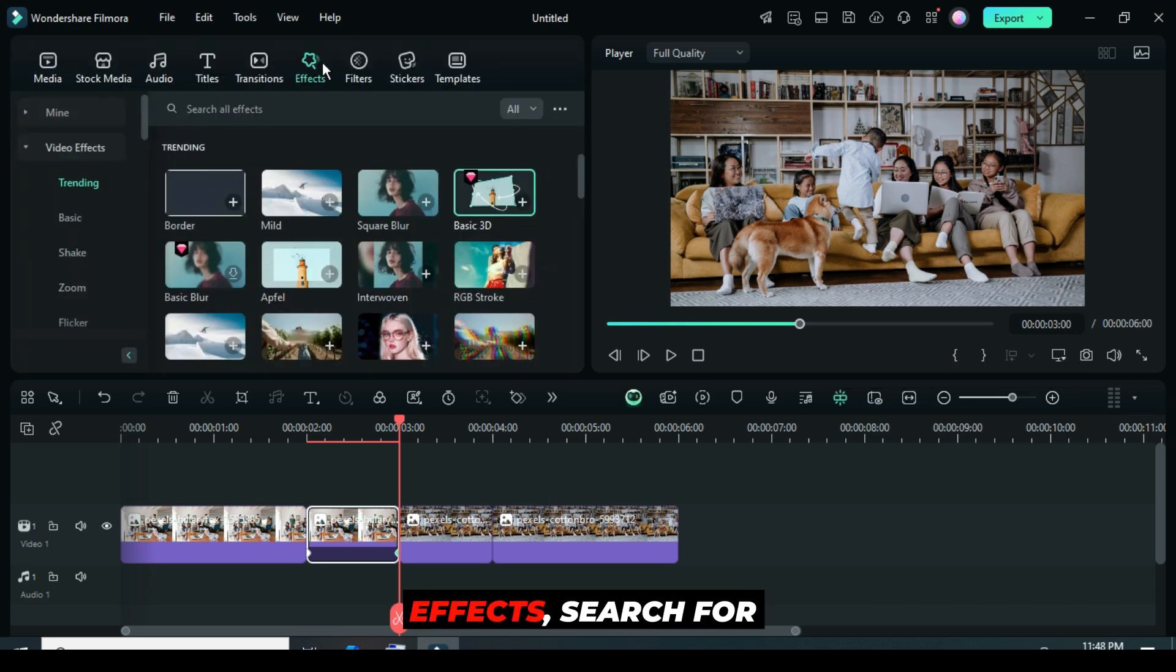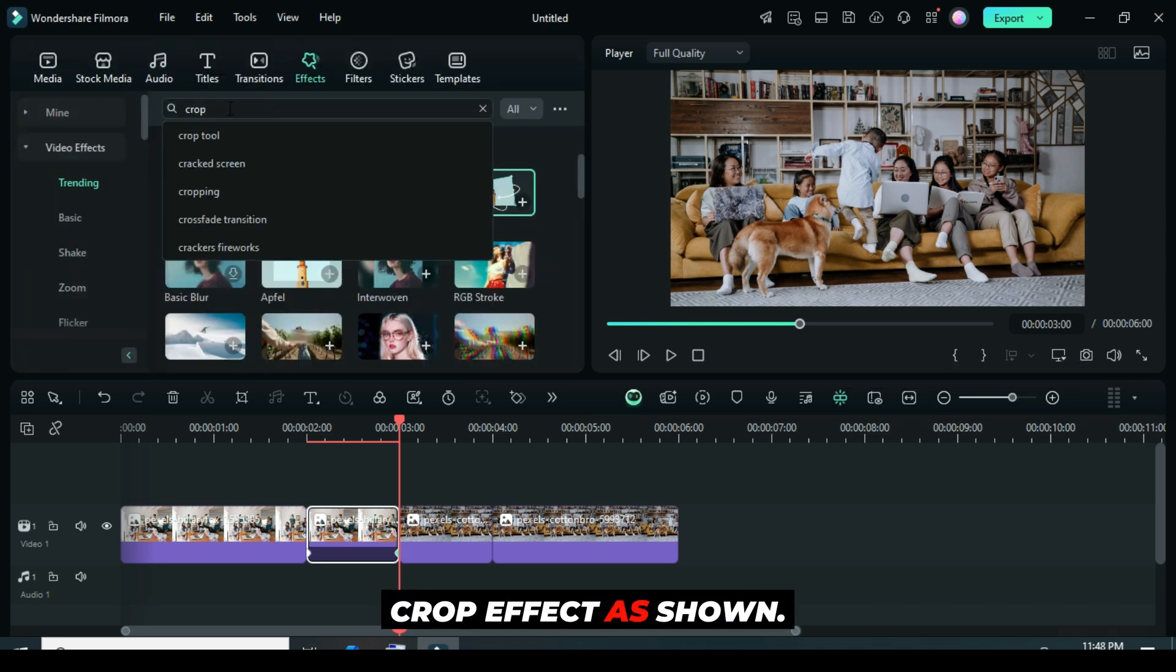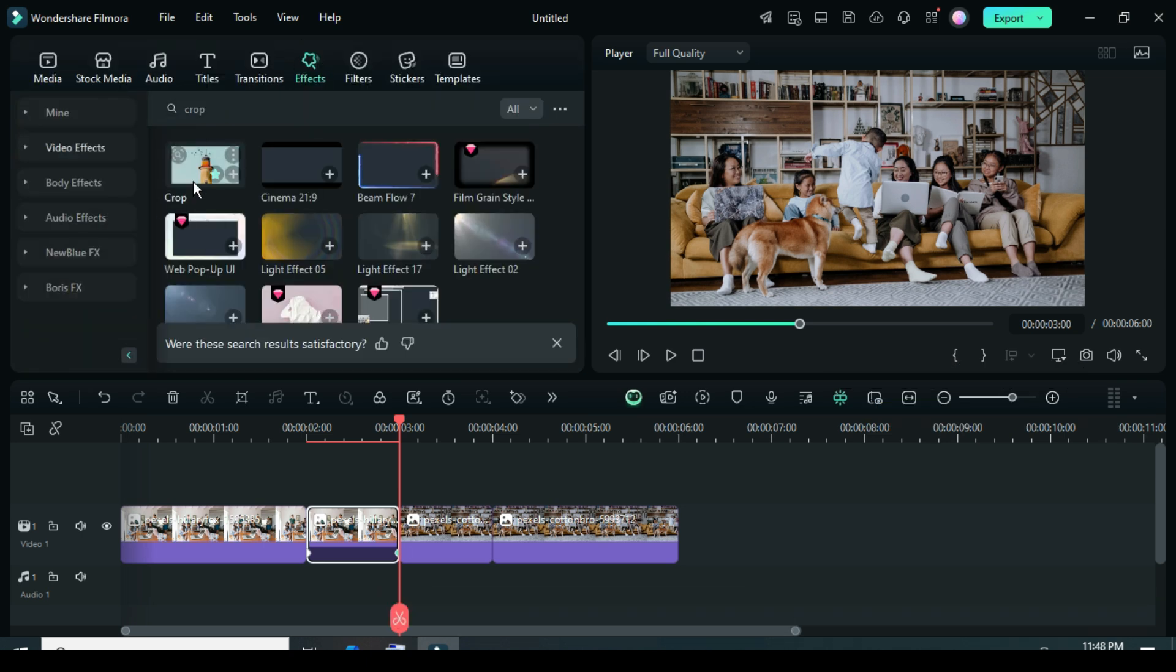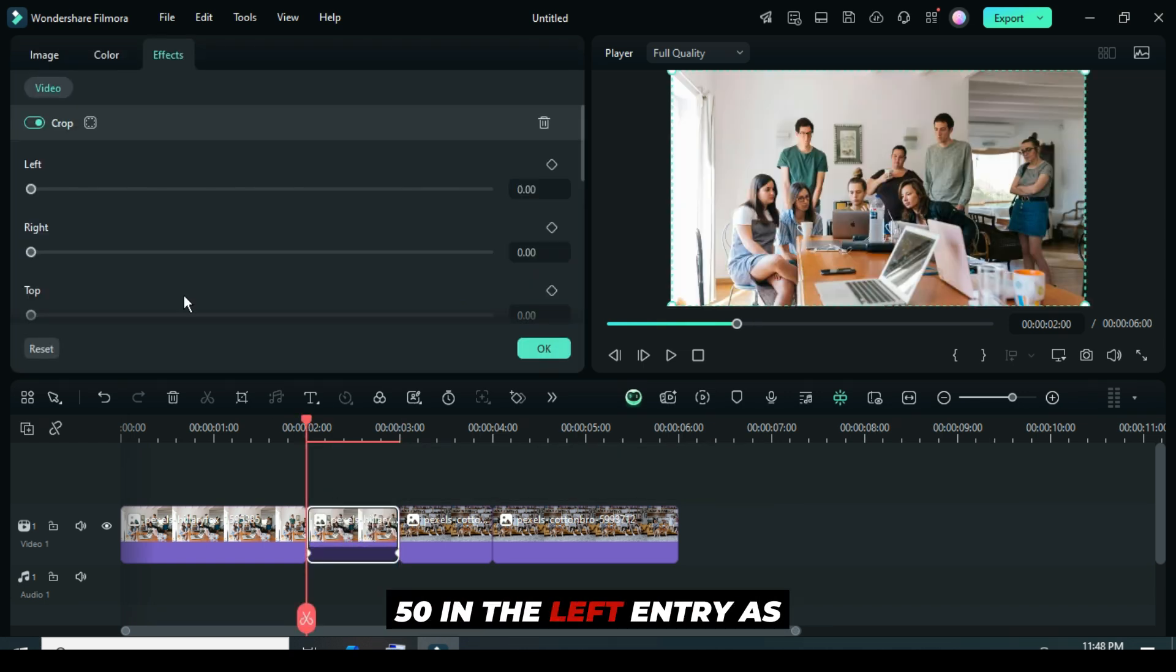Again, go back to Effects, search for and drag to apply the Crop effect as shown. Click the split, then go up to Effects and type 50 in the left entry as shown.